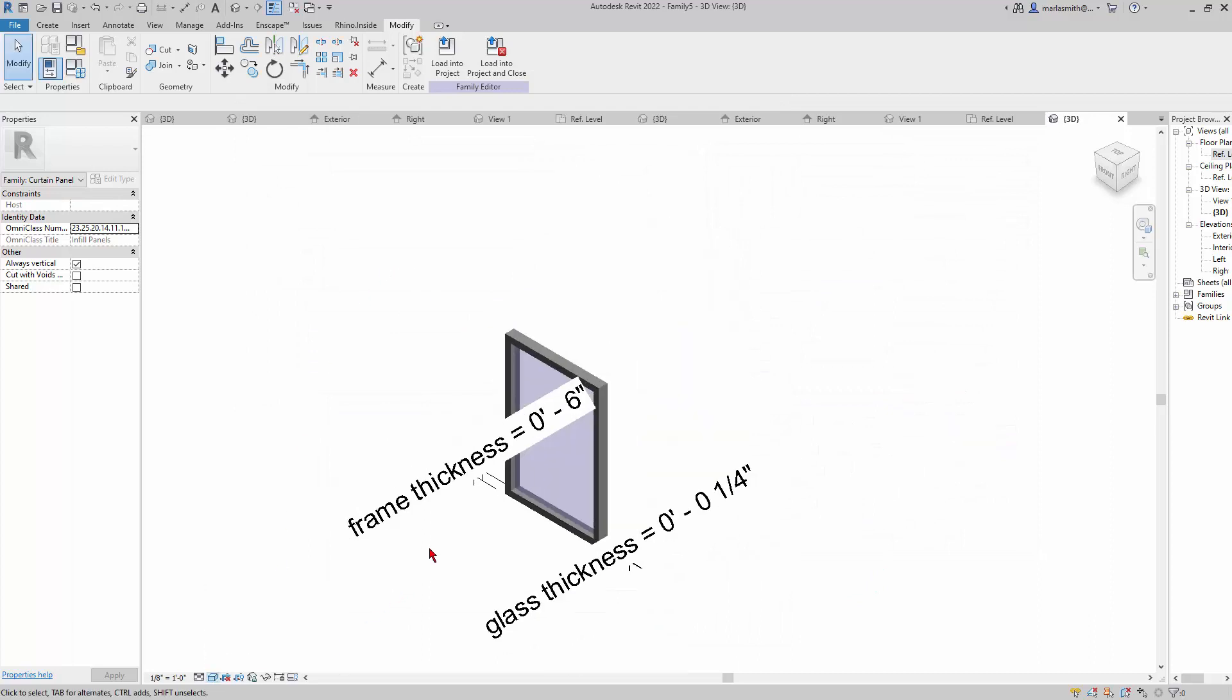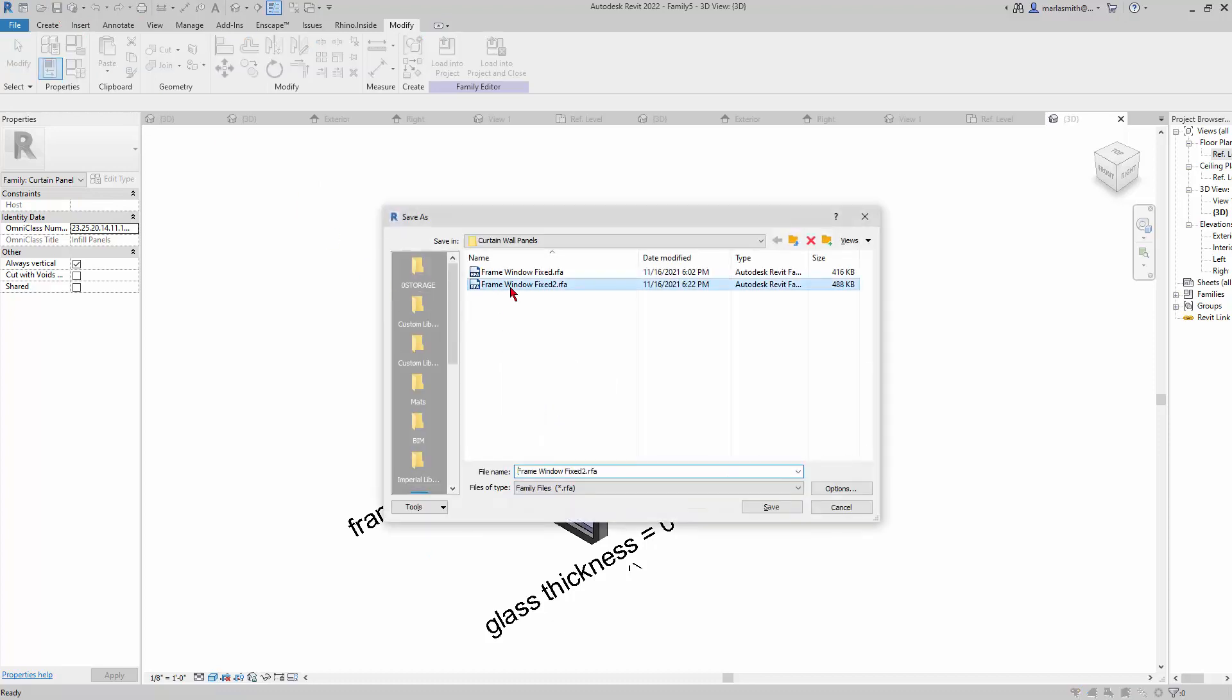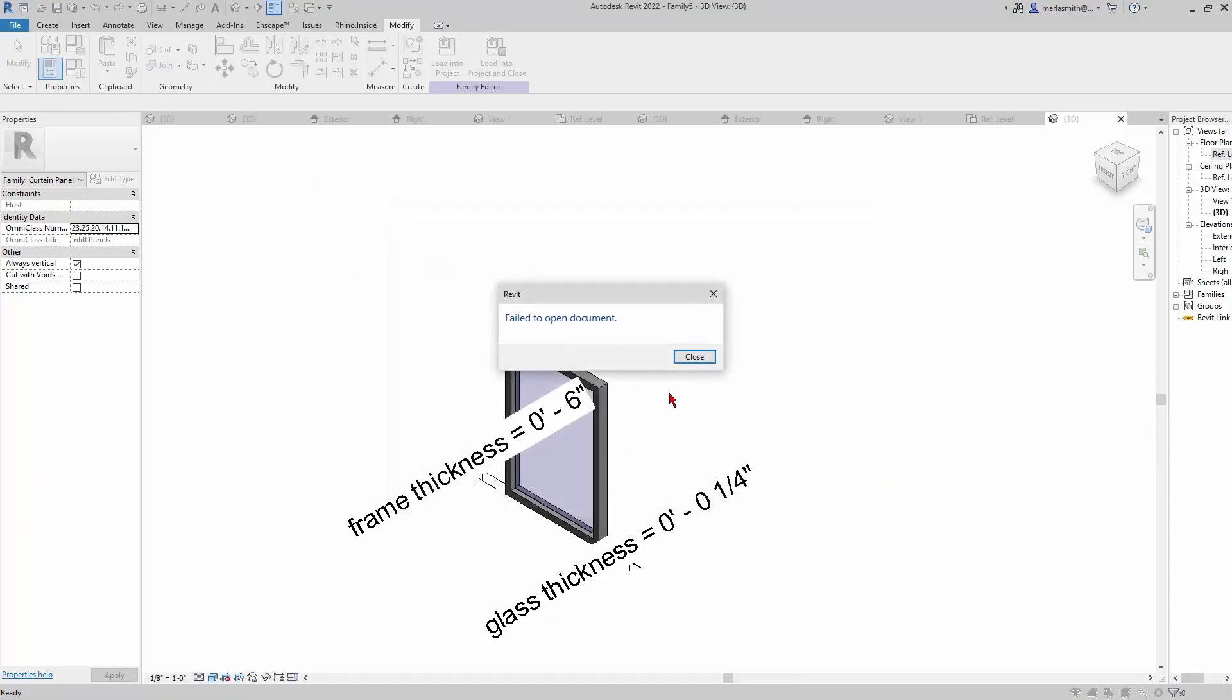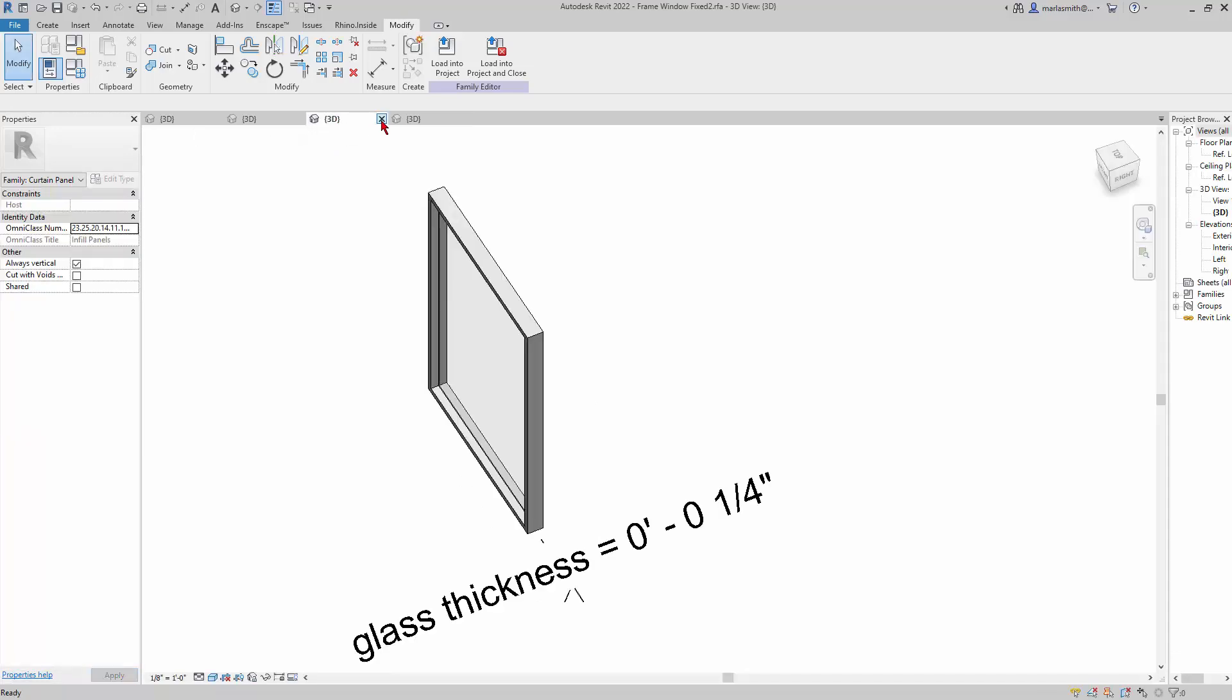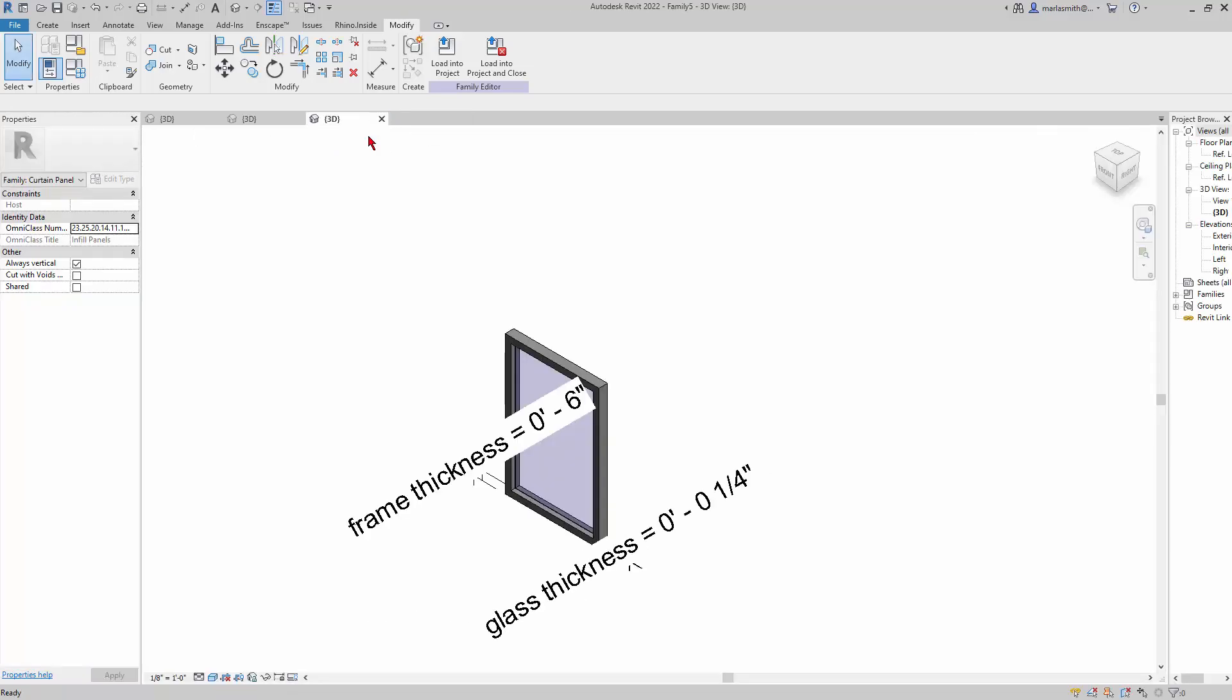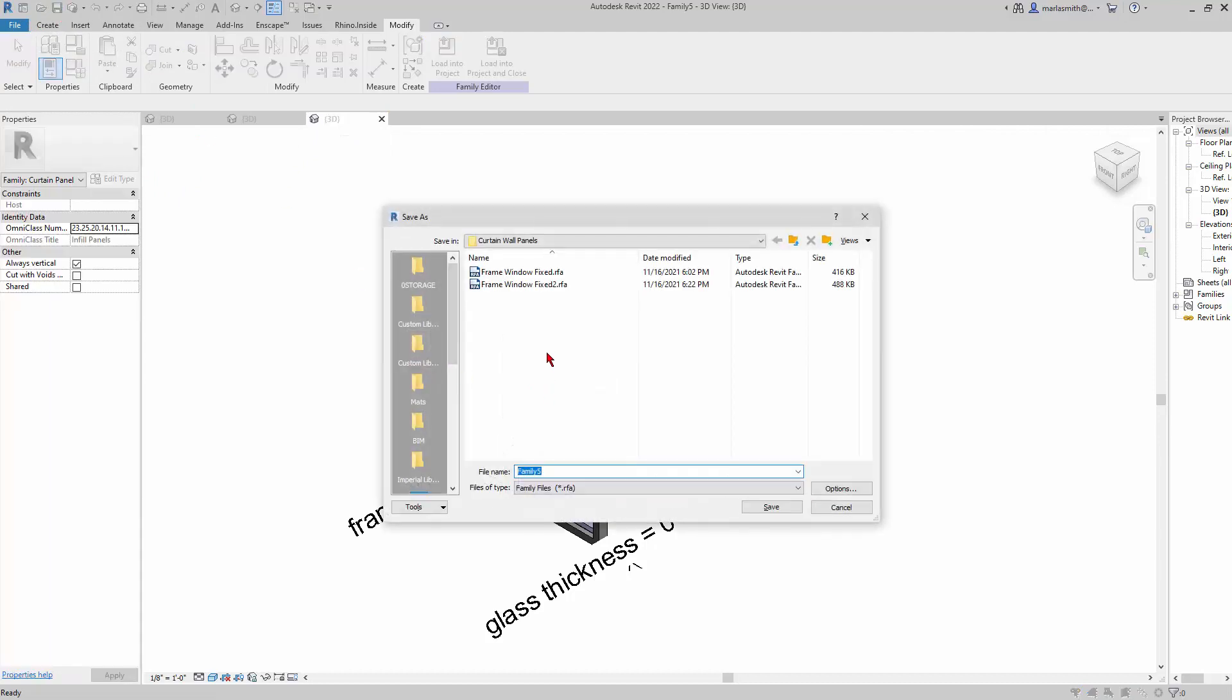I'll save this and I'll just save over this one. It won't let me because it's open already in another window probably. Let's close that.